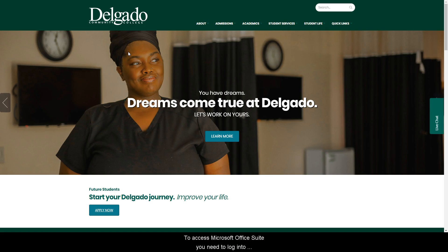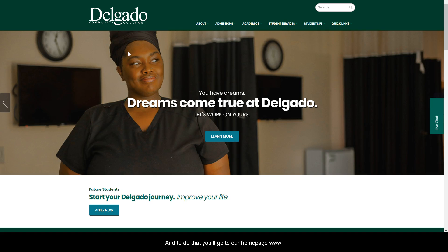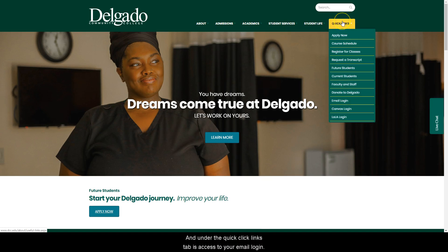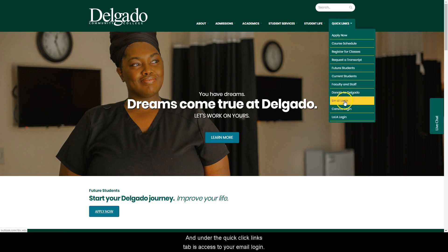To access Microsoft Office Suite, you'll need to log in to your Delgado email. To do that, go to our homepage www.dcc.edu, and under the Quick Links tab you'll find access to your email login.